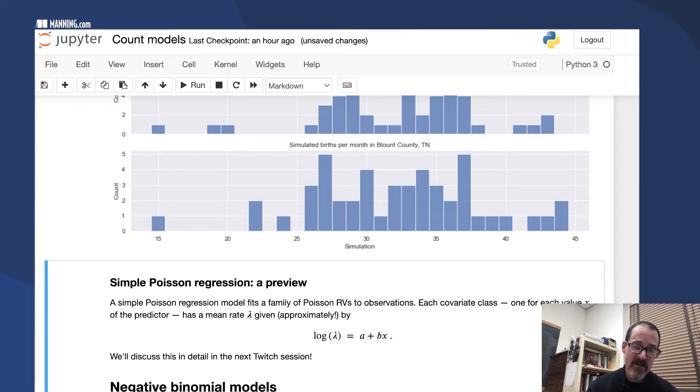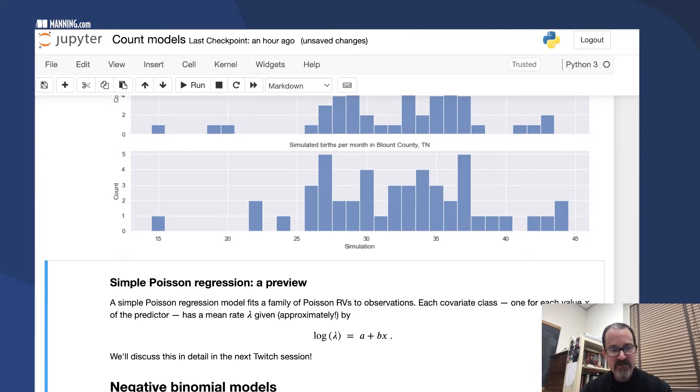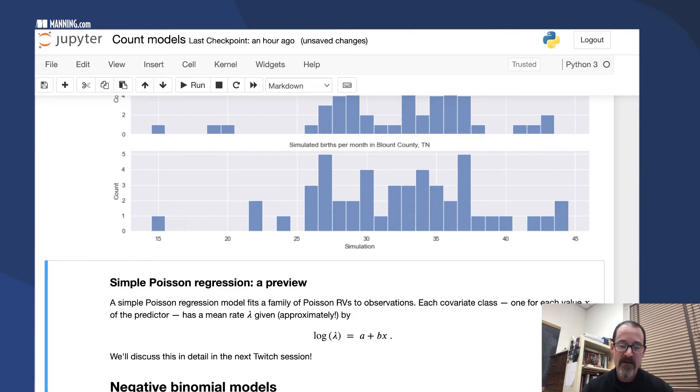Poisson regression does the same thing that binomial logistic regression does in that it takes the observations and consolidates them efficiently and gets a different random variable for each covariate class.